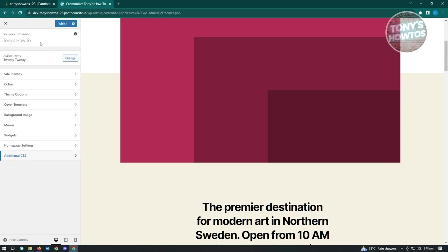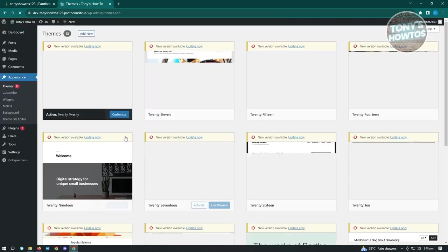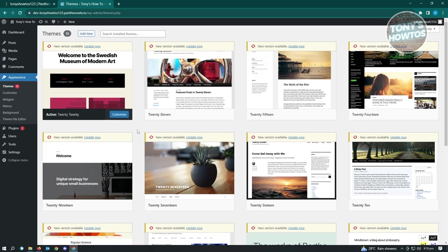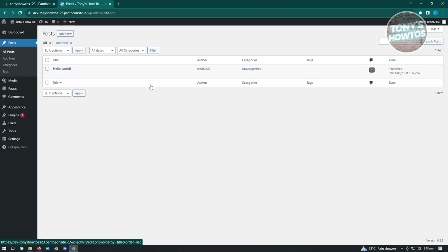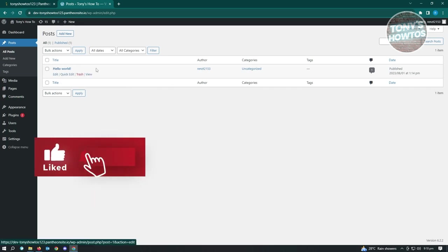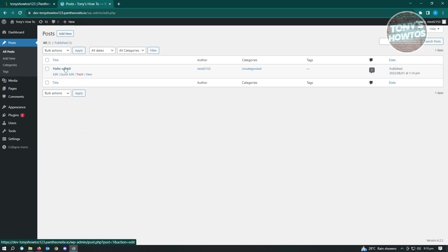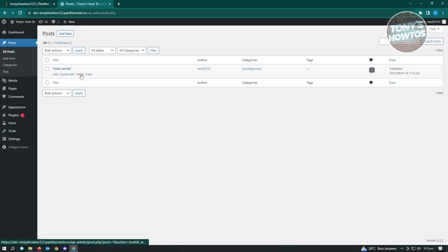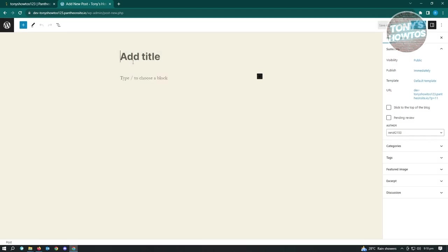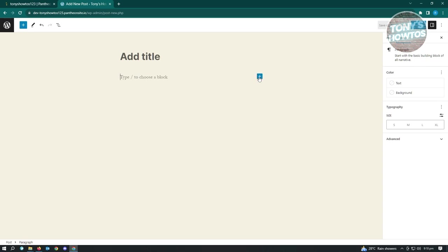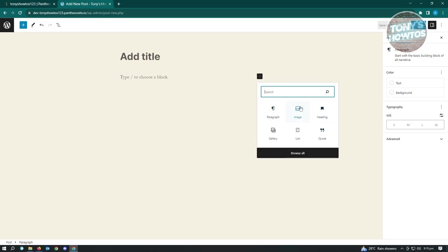If you're doing blogs, visit the Posts section. You'll see all your posts - by default there's a 'Hello World' post on every WordPress website. To delete it, hover over it and click Trash. To add a new post, click 'Add New' and from there you can start editing, adding a title, choosing a block, and adding images, galleries, quotes, and more.